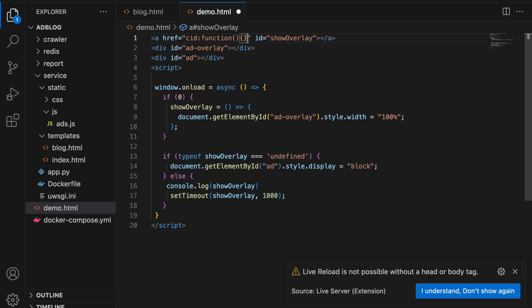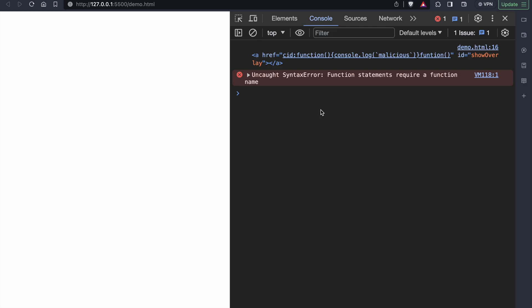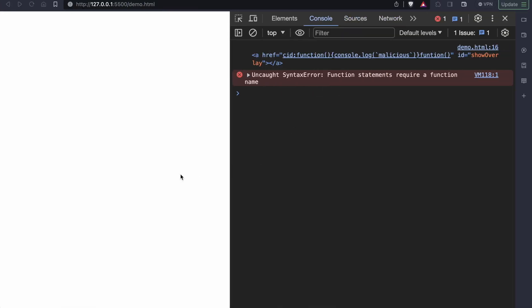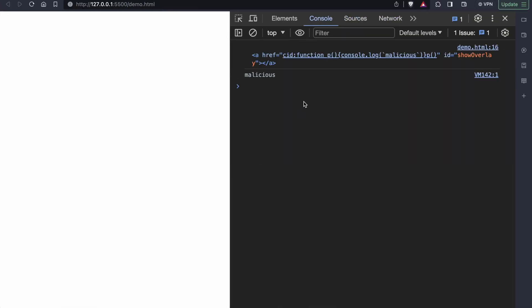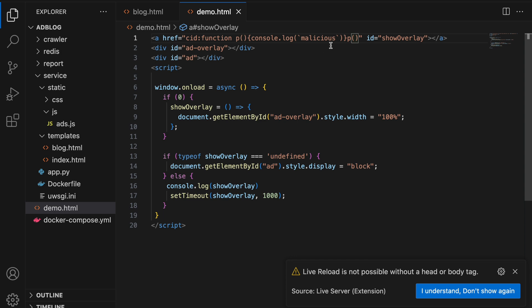Now we can write a JavaScript function and call it from the reference value of the anchor tag. I have written a small function named p which will print malicious on the console. As you can see here, after the 1000 milliseconds, we will be able to see malicious on the console.